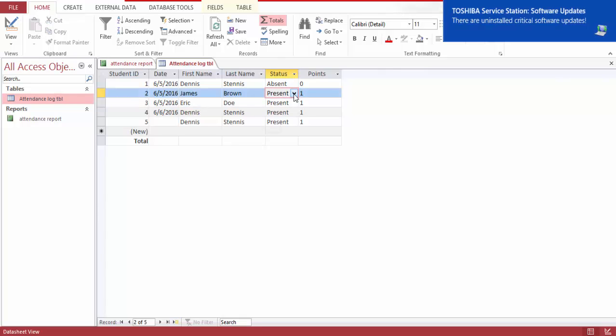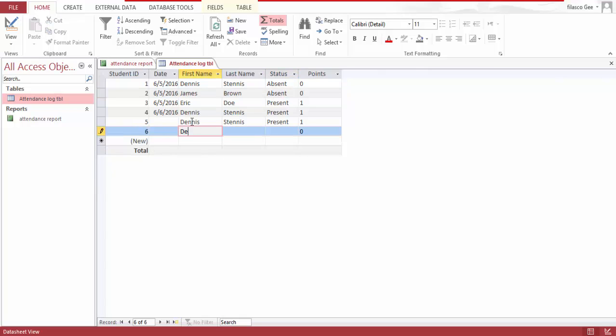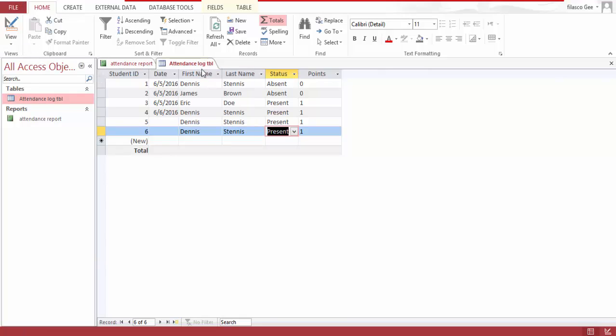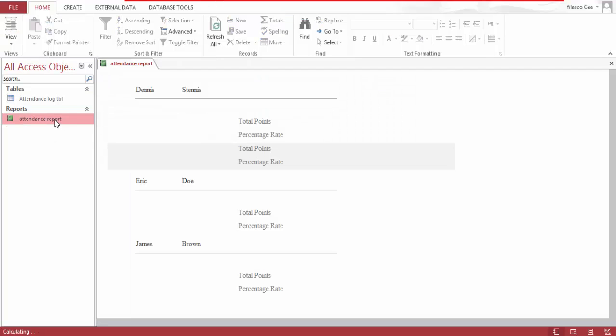Let's input another Dennis, Dennis again, present, get one point. And I save this table, close it, and go to the report.